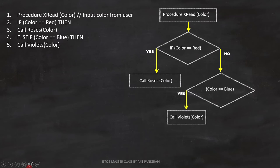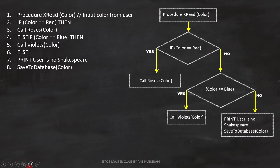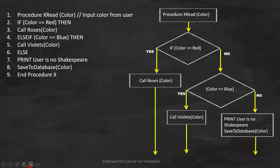Line number 6 is else, and then line number 7 and 8 will execute. Since both are statements, we can represent it like this in flowchart. Line number 9 is end procedure x, and this is how we can close the flowchart.